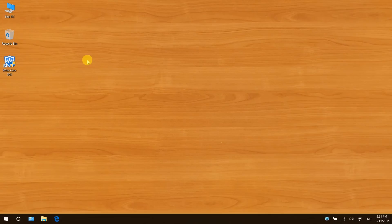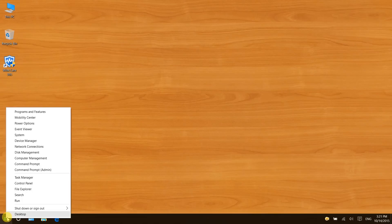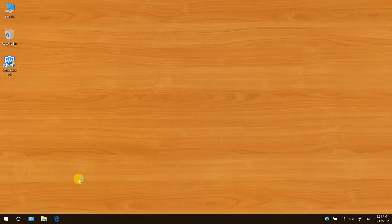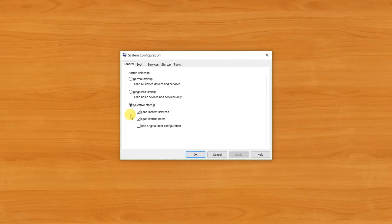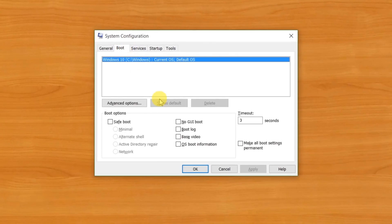First things first, activate no GUI boot. Right click on start and click run, then tap in msconfig and press enter. Then click on the boot tab and choose the no GUI boot option.